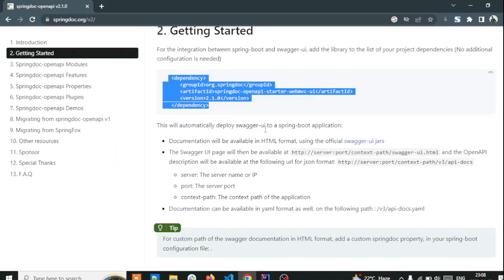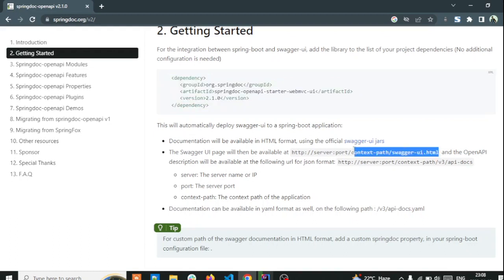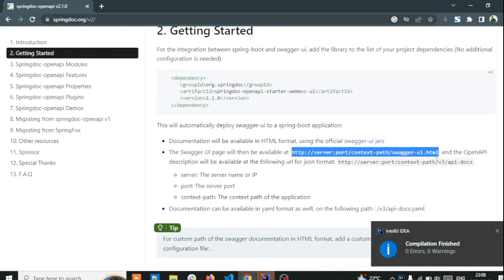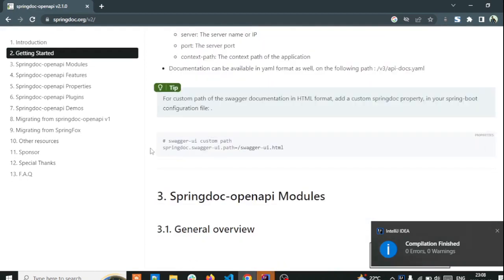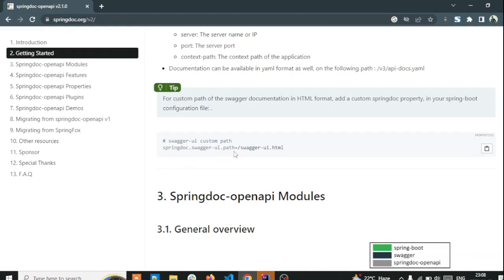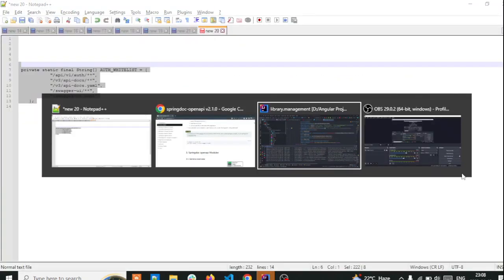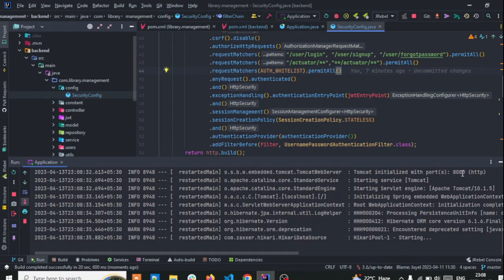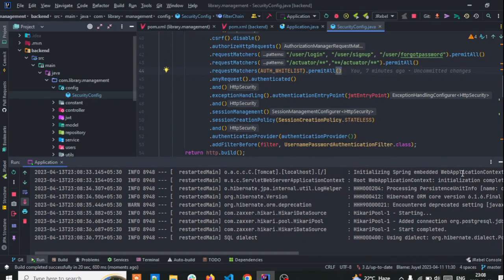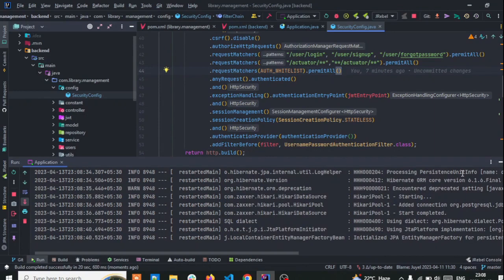By default you can access Swagger on the default URL, unless you want a custom path — then you can define that too. You need to add this path into your application properties. If you want your own route then you can add that and then try it.